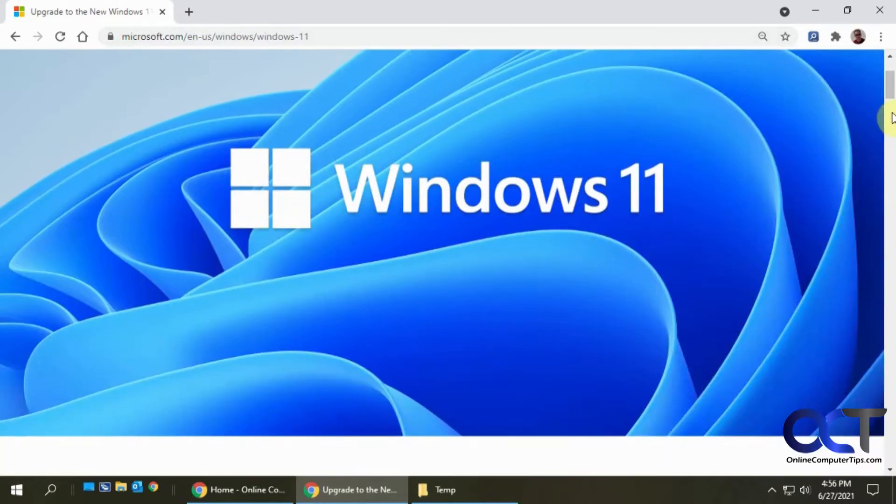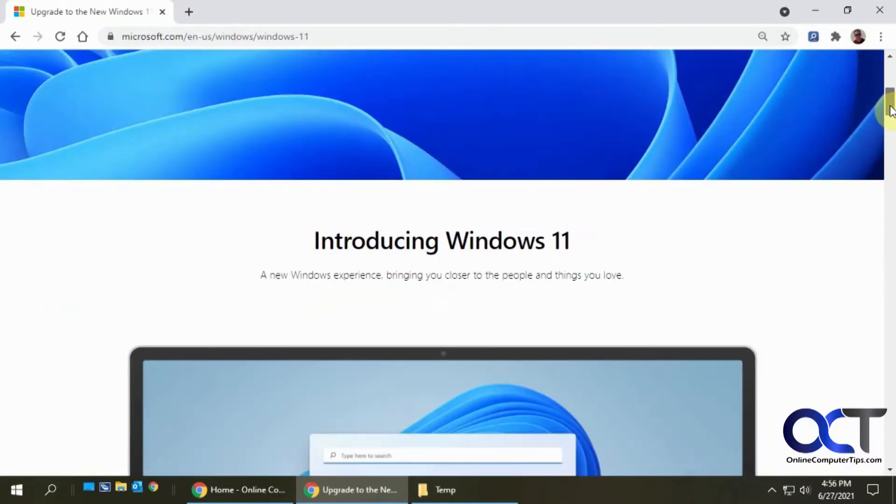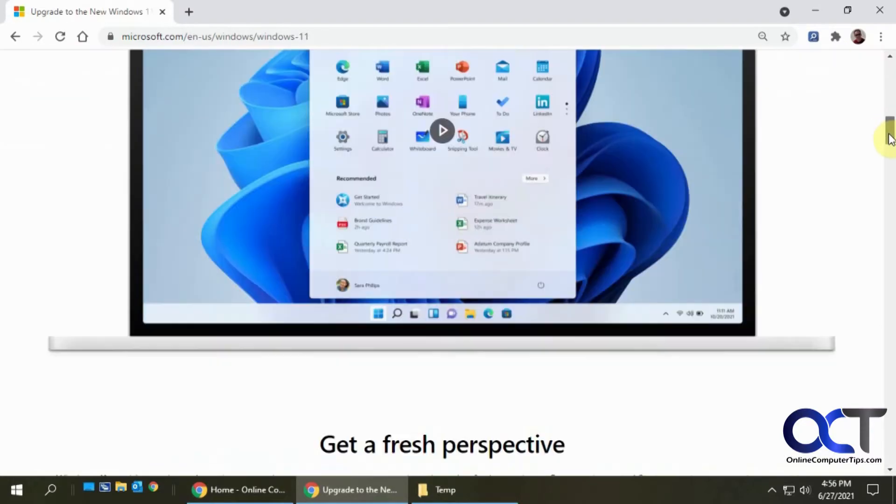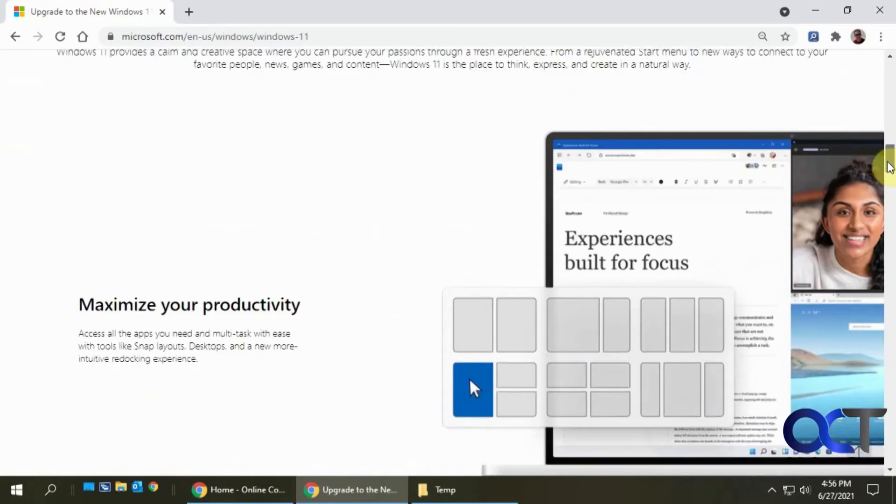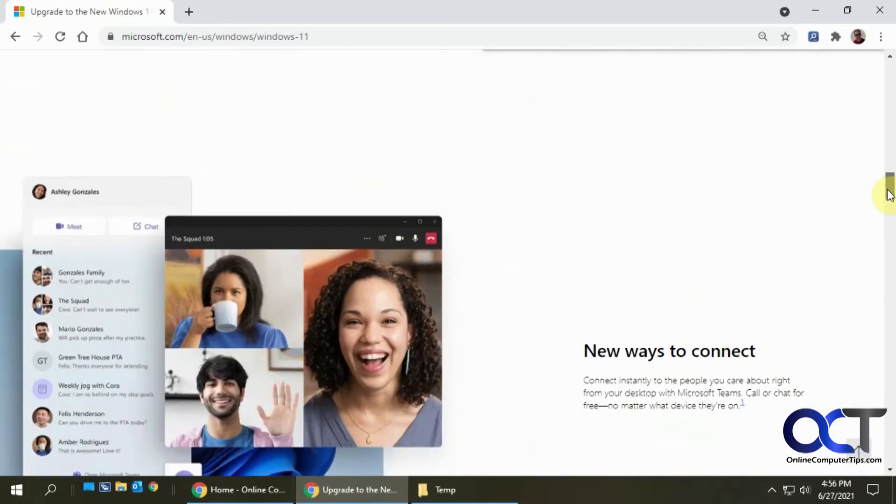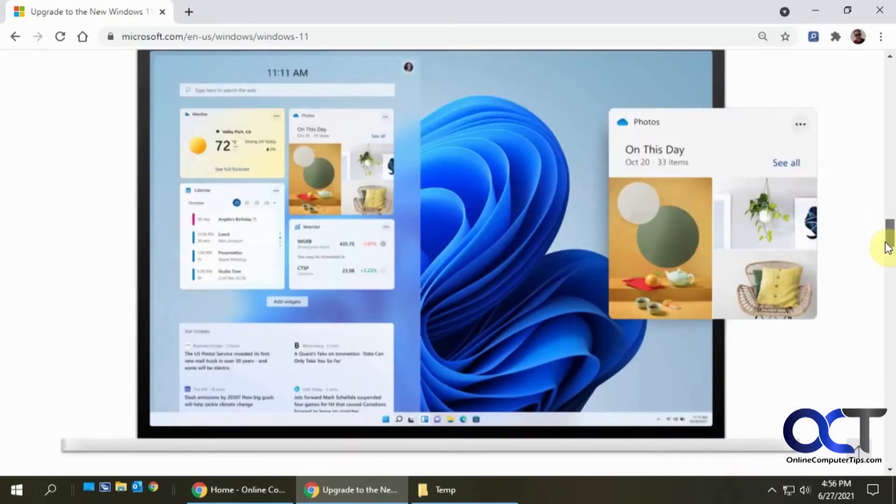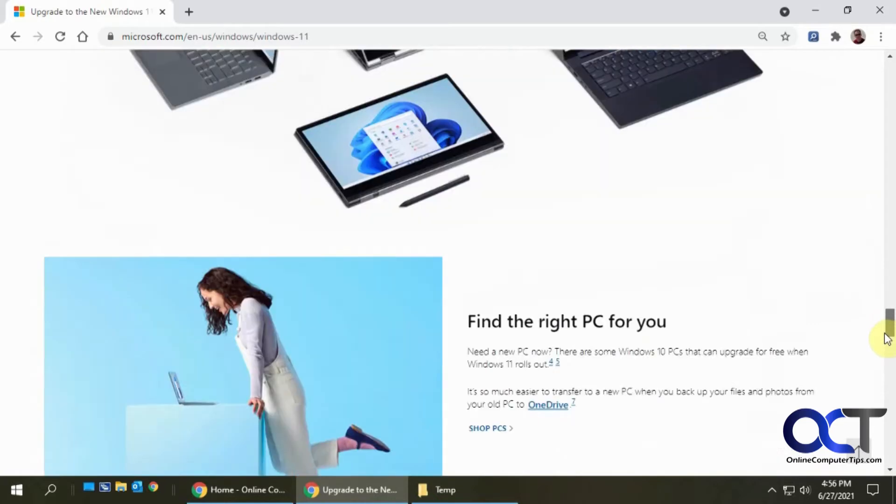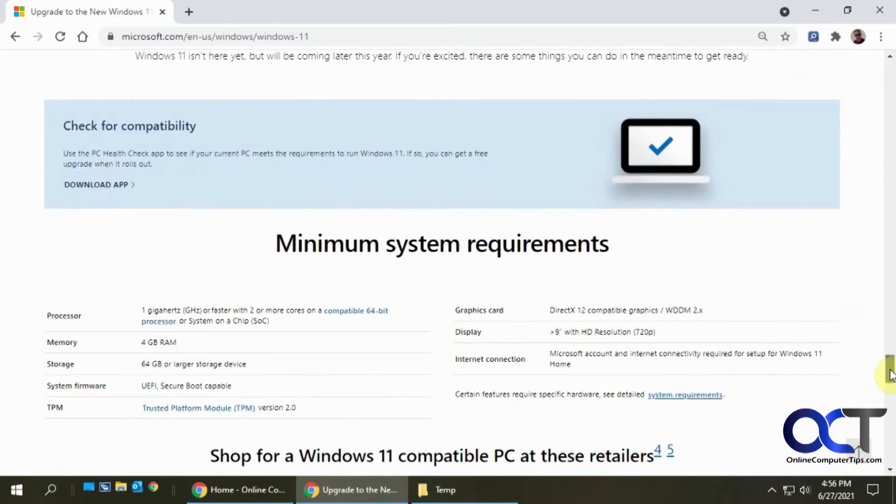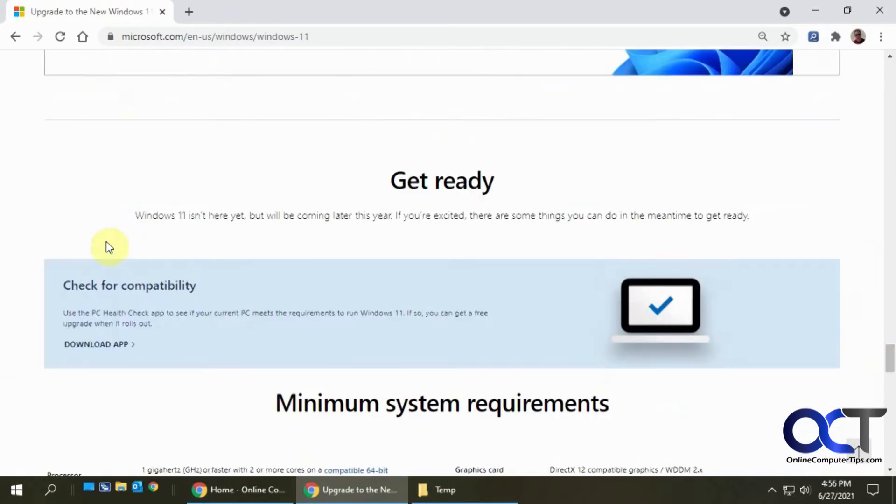Once you get there it tells you all about Windows 11. You could read all about it and see what's up and coming and what's going to be new. But if you scroll down to the bottom you'll see a thing that says check for compatibility and you can use the PC Health Check app.